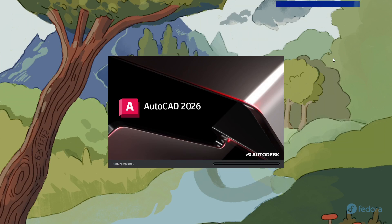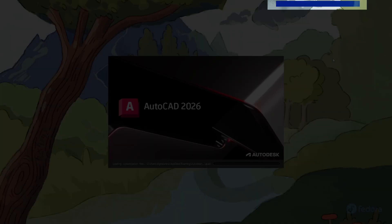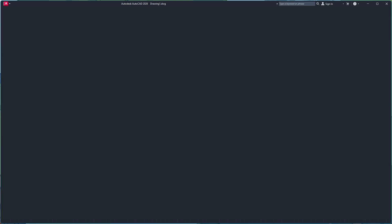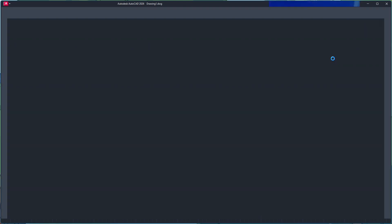Secondly, I have noticed that when launching demanding applications like AutoCAD, there is a slight screen tearing issue, which can be a problem for users involved in graphic design or photo editing.